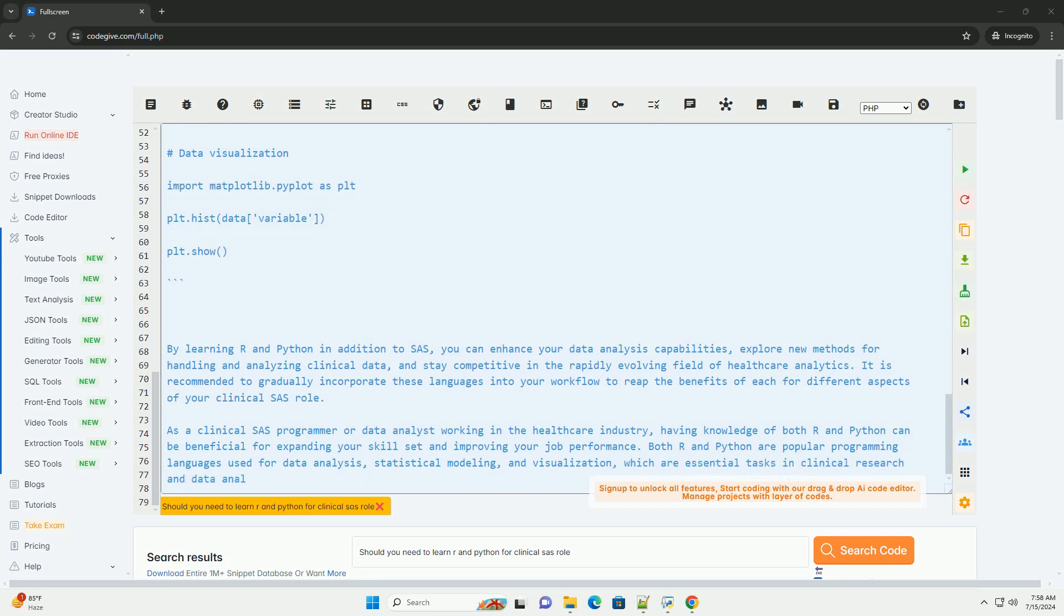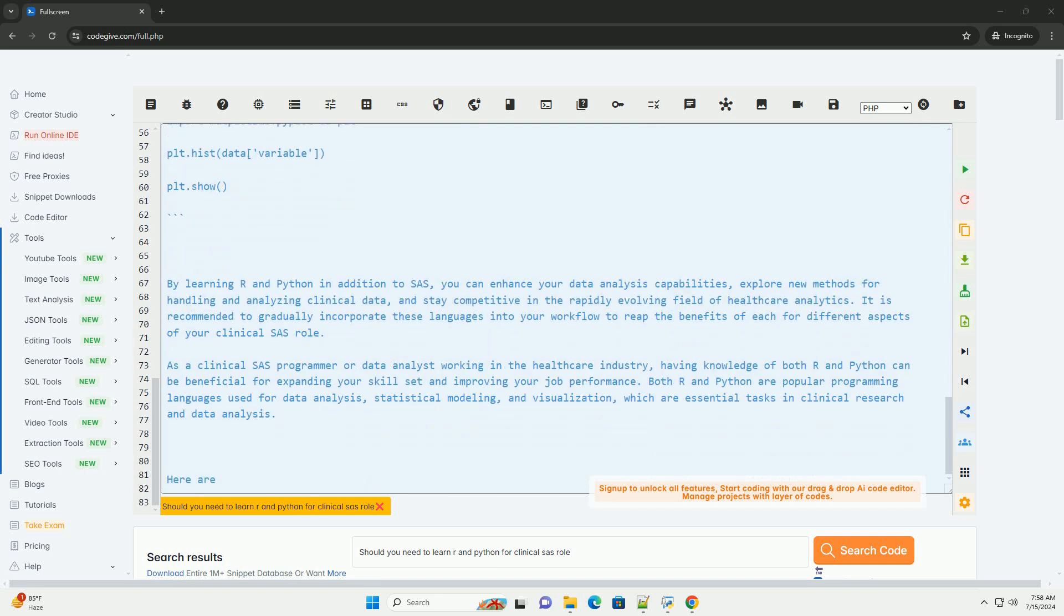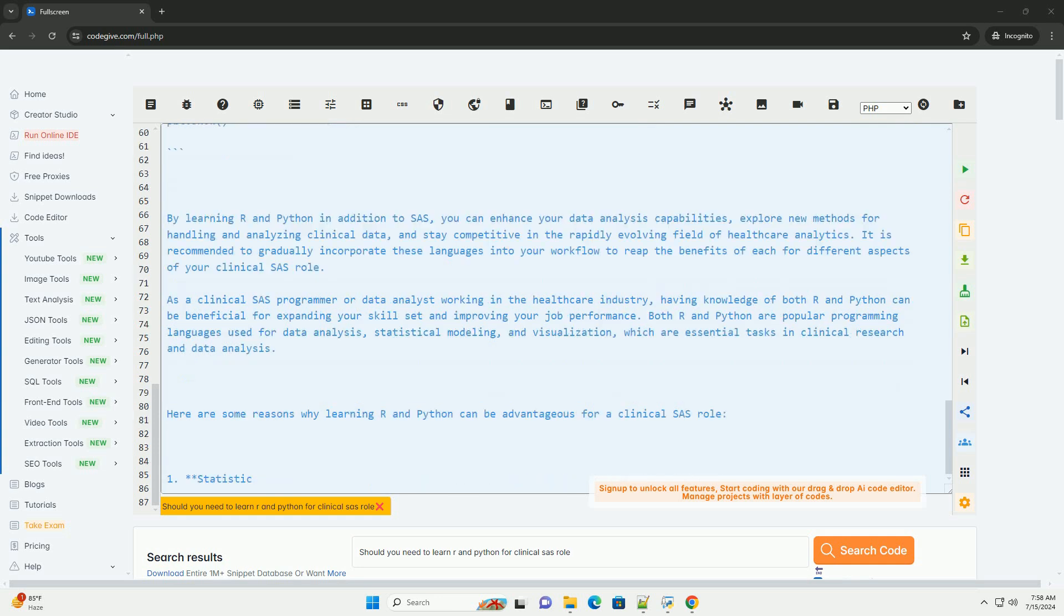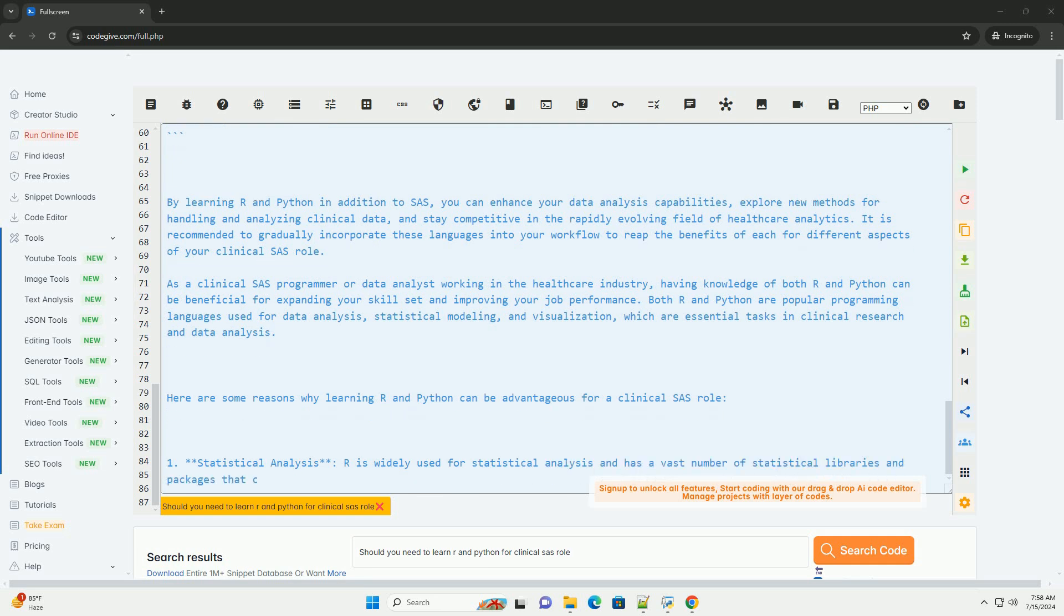4. Integration with SAS: Python and R can be easily integrated with SAS using SASPy for Python and IML for R. This can help you leverage the strengths of different languages in your data analysis projects.